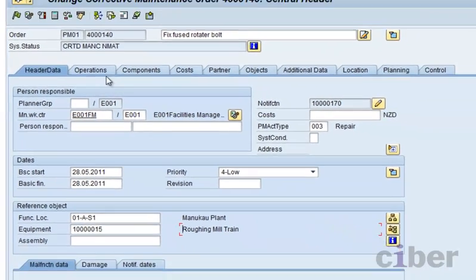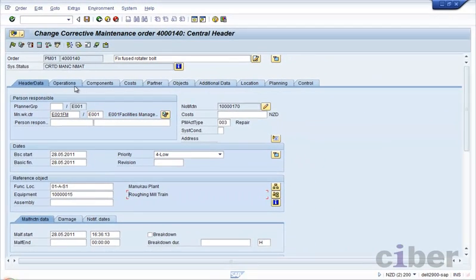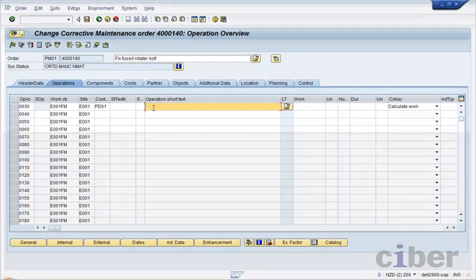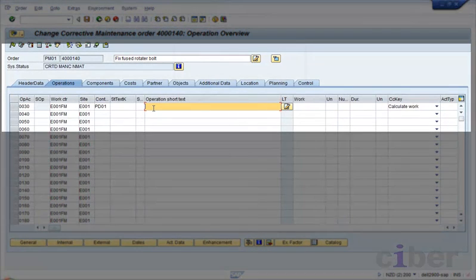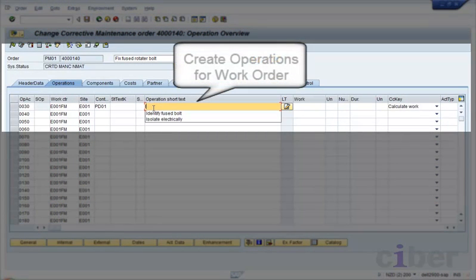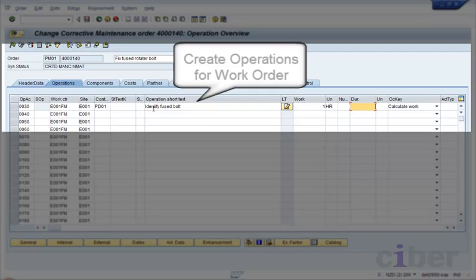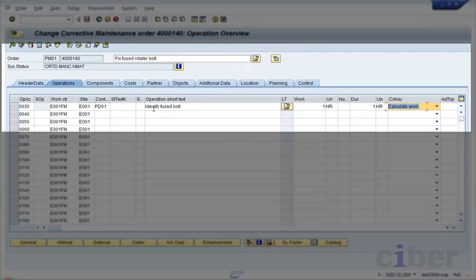The supervisor then adds the operations associated with the maintenance order. The order is fixed fuse rotator belt. It's a real problem in a steel mill that the machinery itself keeps melting. Normally the operations will be set from a standard list. Here we add three manually.